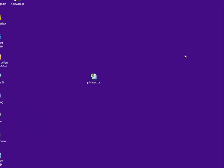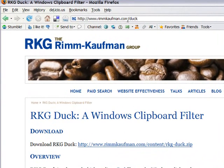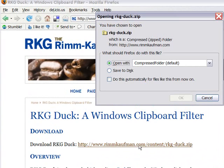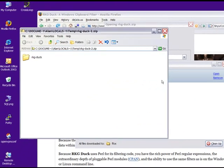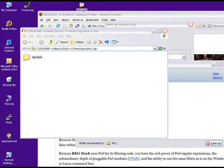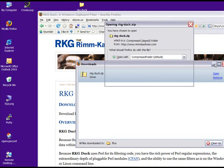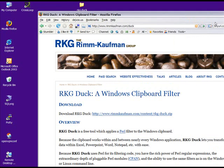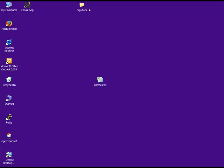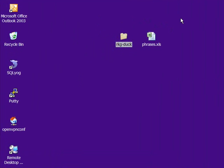Okay, let's start by installing RKG Duck. That's pretty easily done. You go to our website, rimkoffman.com slash duck, and the first link on the page is a zipped file. We click on that to open the compressed folder. There it is, and we drag it to the desktop, and Duck is installed. Let's close out these windows, get this in the center, and we're good to go. Needn't be on the desktop. You could put it anywhere on your local drive or on a network share.